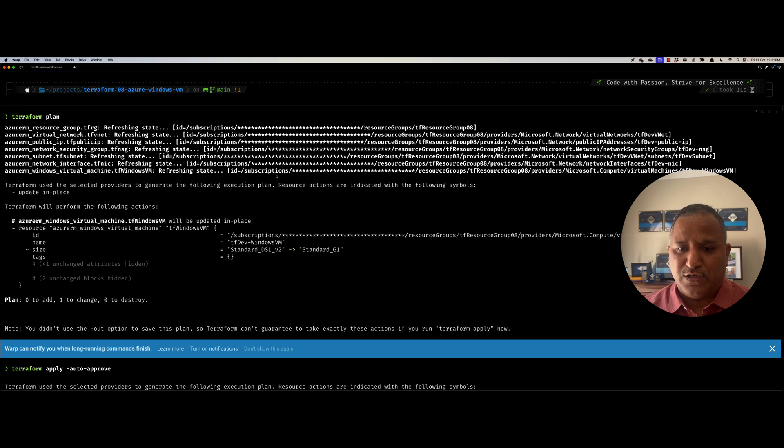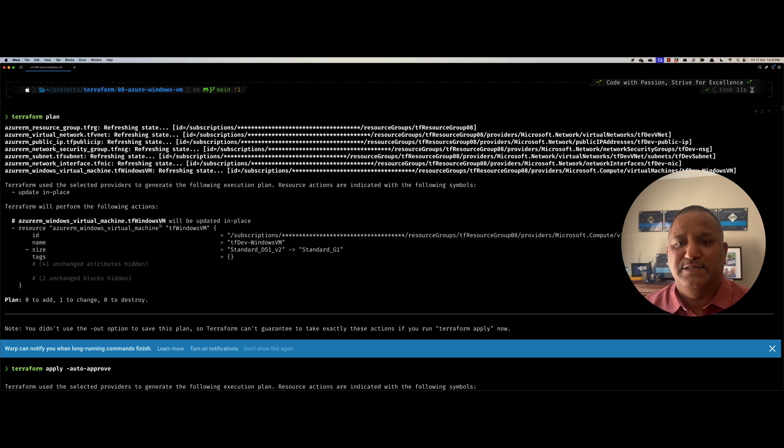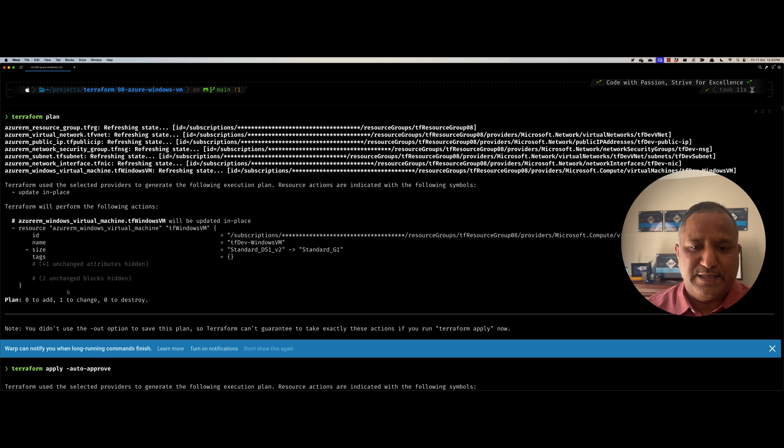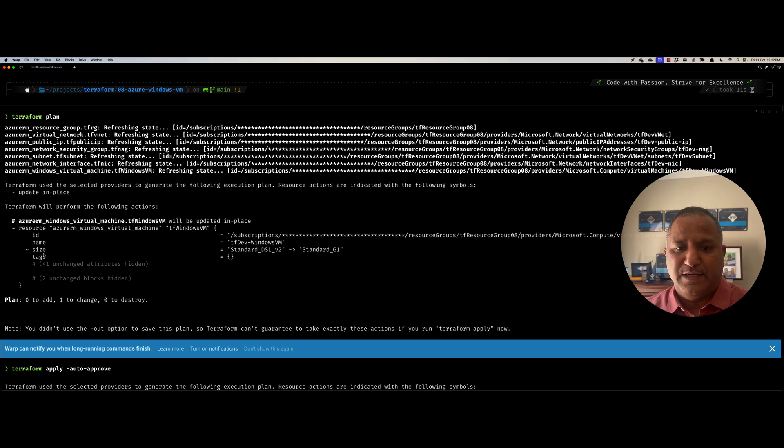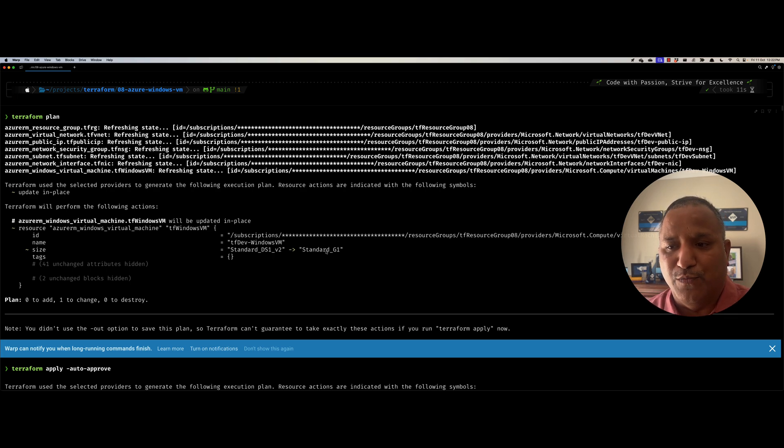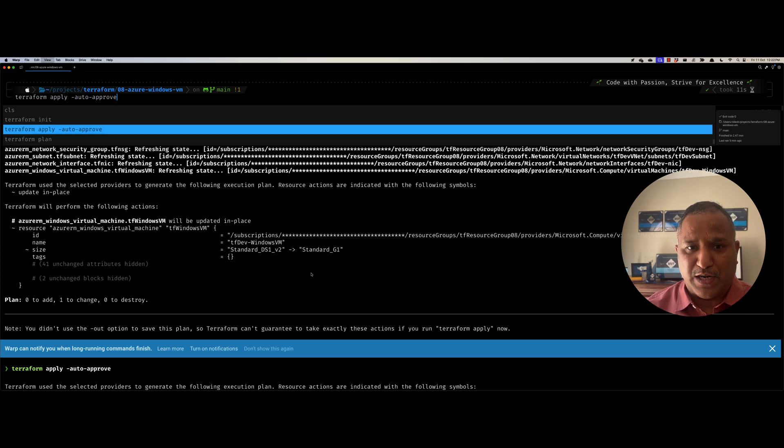So here we can see that Terraform will perform the following actions and it says that the TF Windows VM will be updated in place and it would make the size change. When we see the tilde here, it means the size of the VM would be changed from the current DS1V2 to standard G1 and let's go and apply this.